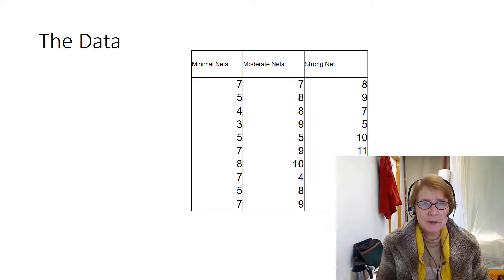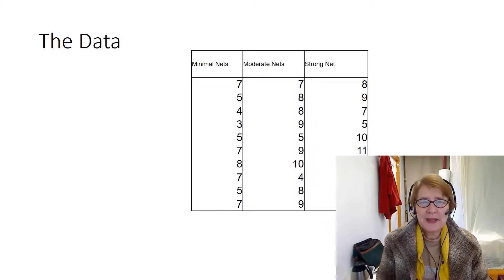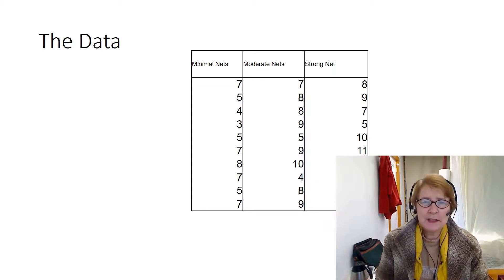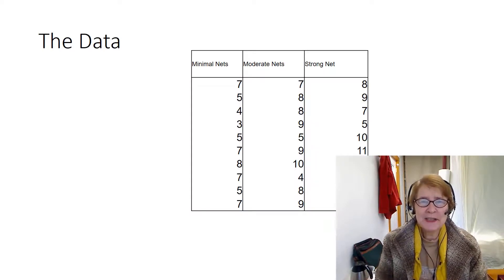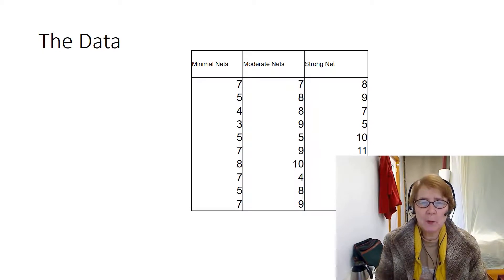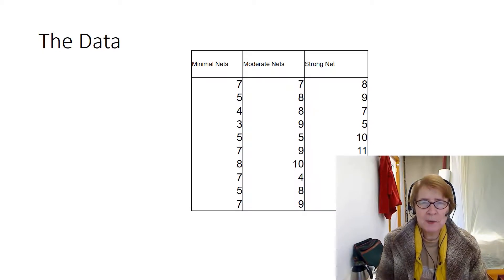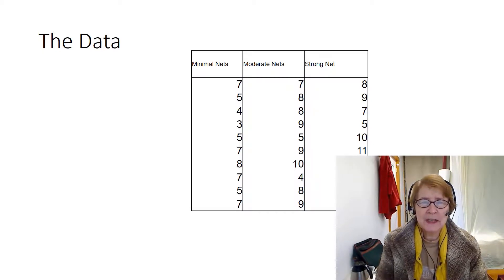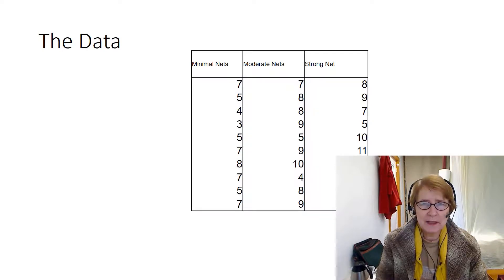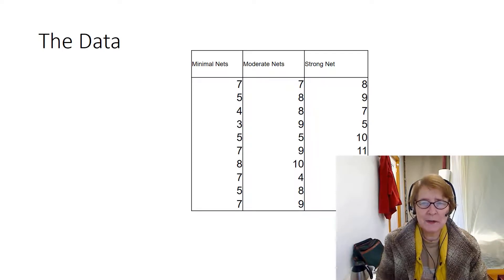Hi this is Dr. Sandra K. Webster and in this video I'm going to show you a different way to compute a one-way between subjects ANOVA using SPSS's univariate command rather than the one-way command.